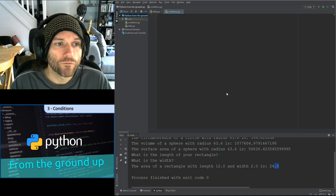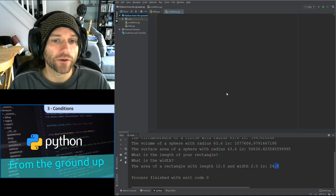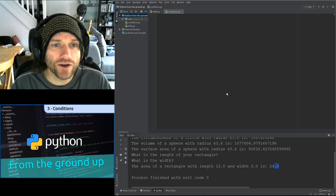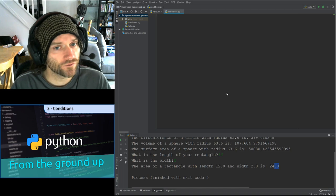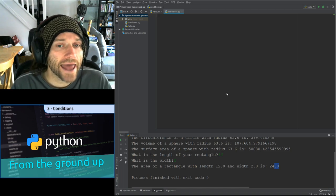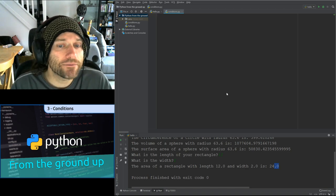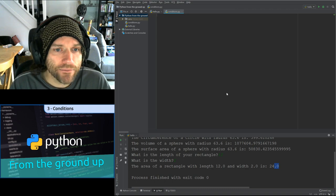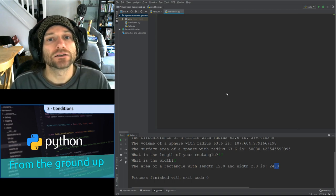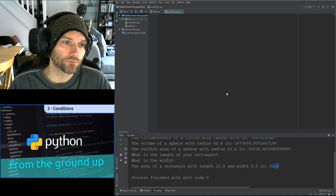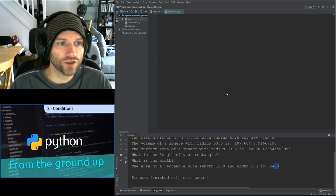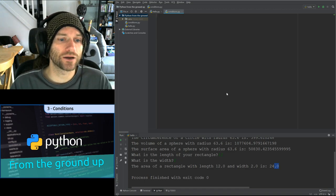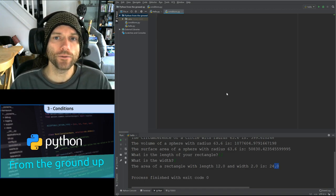First of all, I'm going to ask the user to enter their name. I want you to pause the video and write a program which asks the user for their name and then outputs 'hello' and then their name. This is nothing we haven't done before — you should be able to do it in a couple of seconds.